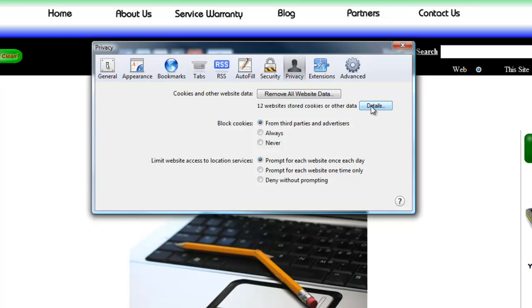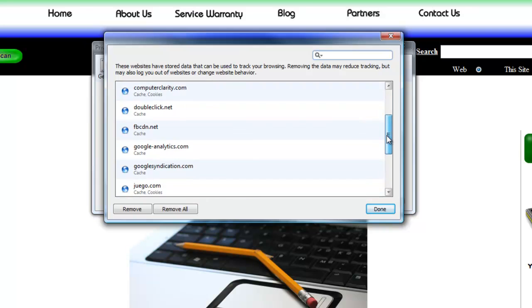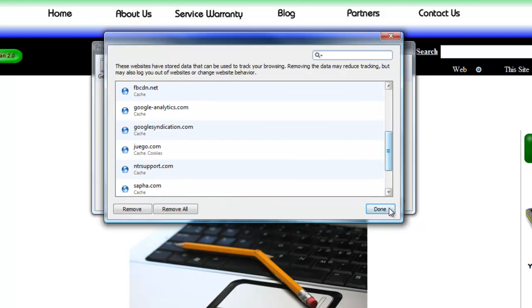You can also see the details of what website data has been stored, and you can choose to remove or remove all of them from this window as well.